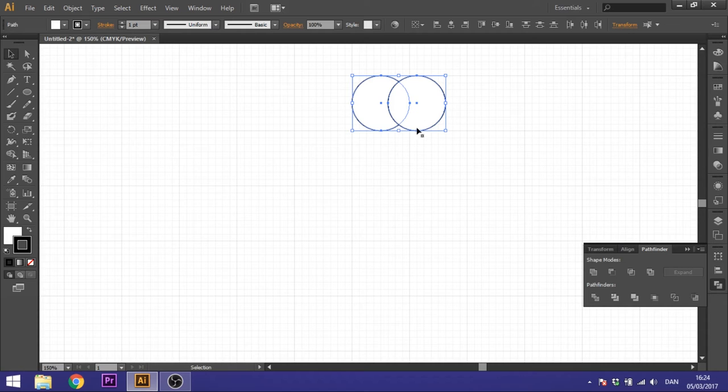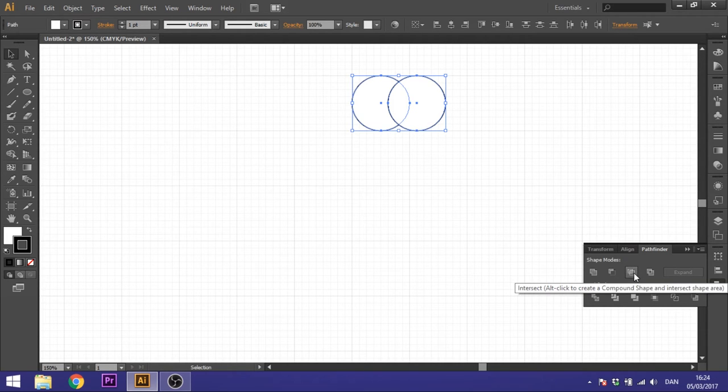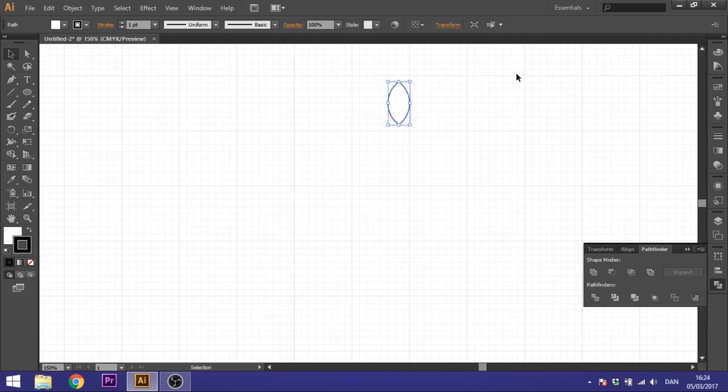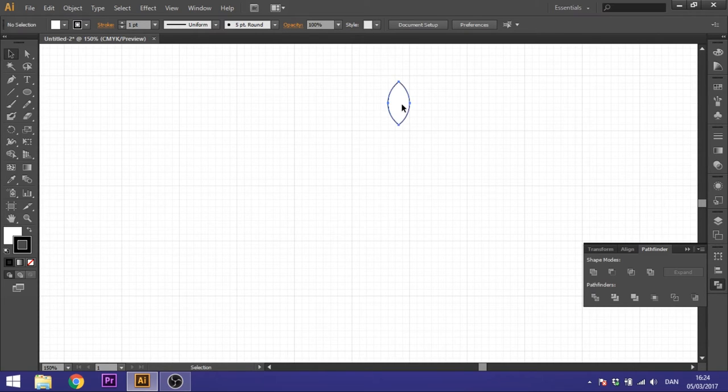So that looks great. We want to click this intersect in your pathfinder, so we're only stuck with this one.